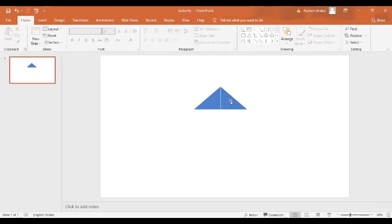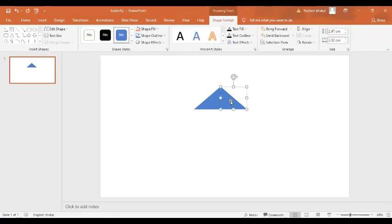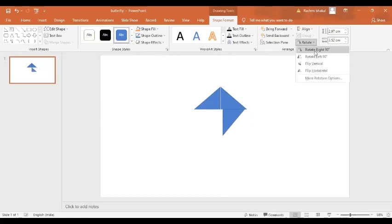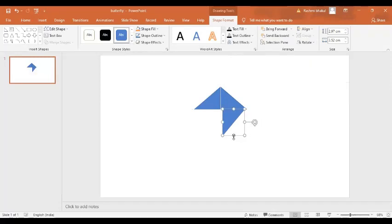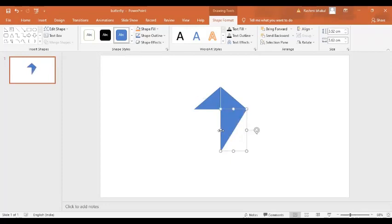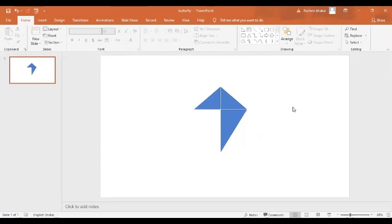In the next step, I am going to press Ctrl+V again. And this time, I am going to rotate it by 90 degrees. Then I'm going to increase the size like this. Perfect.